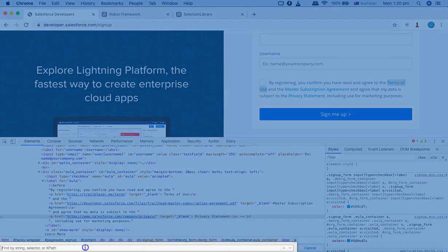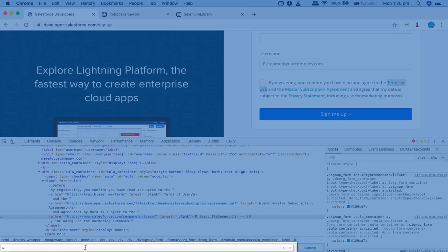Let me open the XPath finder here. So control command F, or control F if you're on Windows. And then we'll start with double forward slash which is relative XPath.